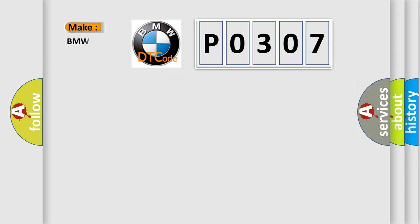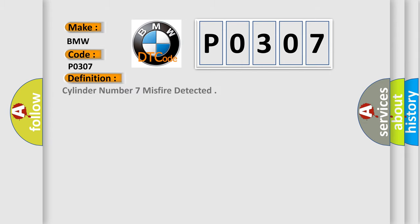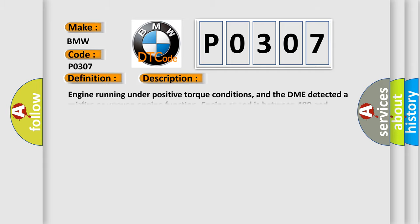The number itself does not make sense to us if we cannot assign information about it to what it actually expresses. So, what does the Diagnostic Trouble Code P0307 interpret specifically for BMW car manufacturers? The basic definition is: Cylinder number 7 misfire detected. And now this is a short description of this DTC code: